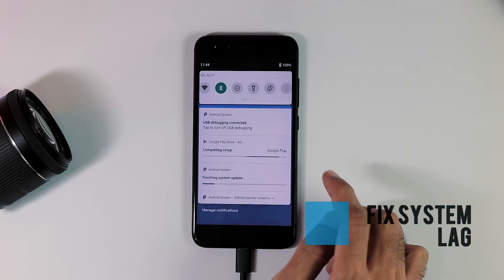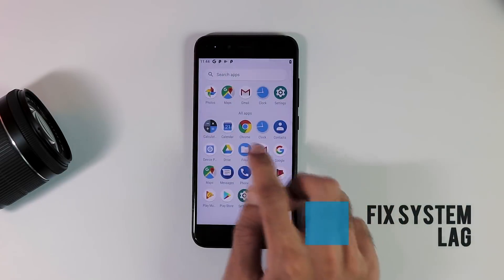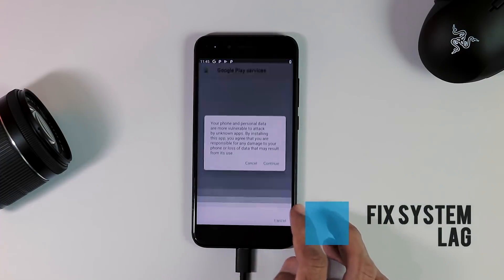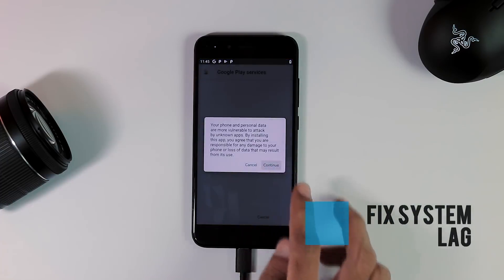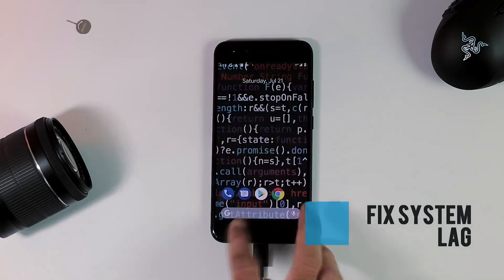Next, we're gonna fix the lag and Play Store issue. For that, download this Google Play Services APK file from the video description, transfer it to your phone and install it as normal APK and reboot your phone.